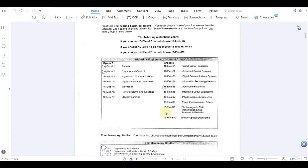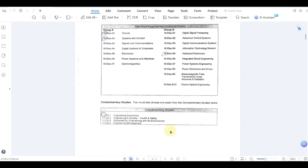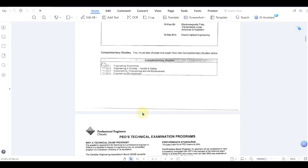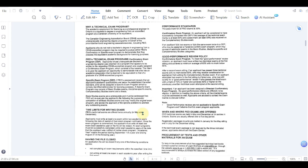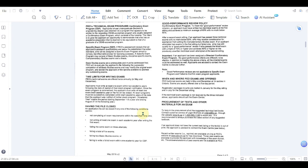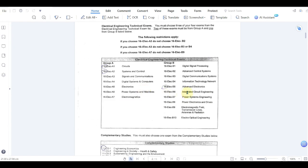Group A exams are comparatively easier than group B exams. Group B exams are more advanced compared to group A, and there are complementary studies exams also which have economics, engineering in society, sustainability and engineering management. It is not exactly technical. Technical are group A and group B exams.